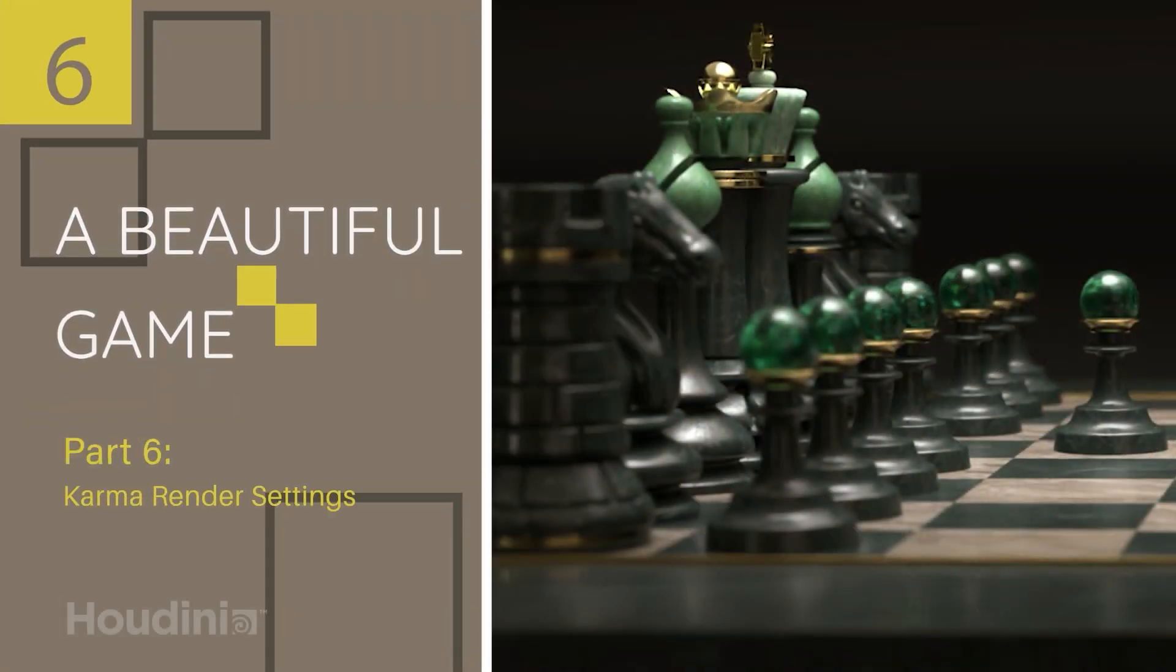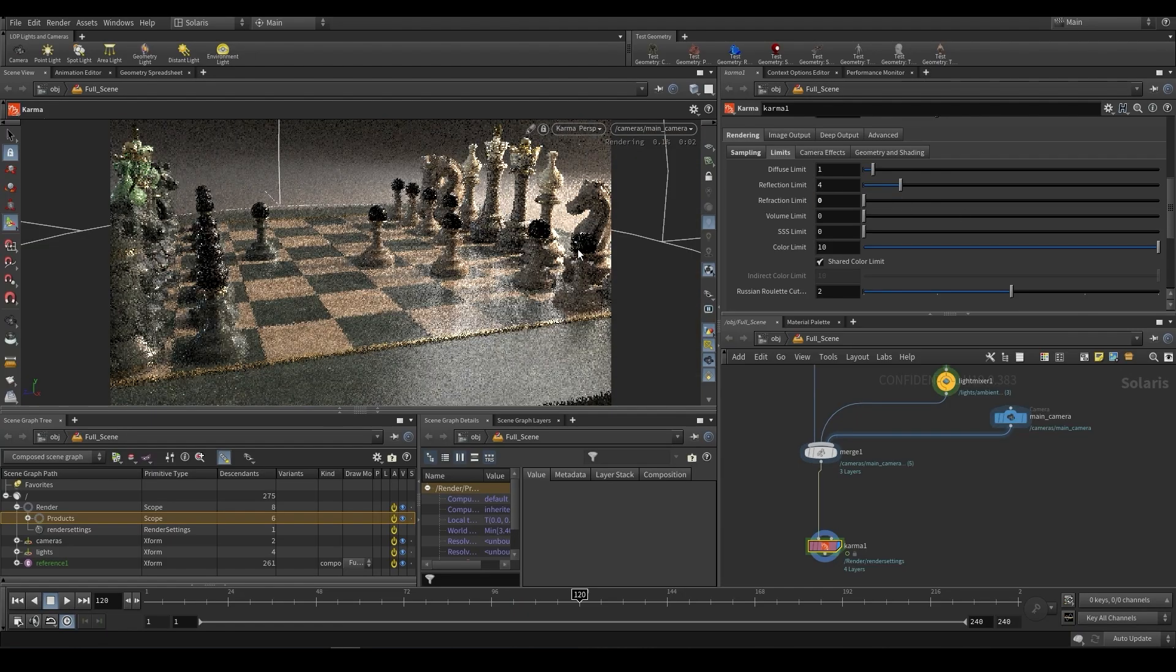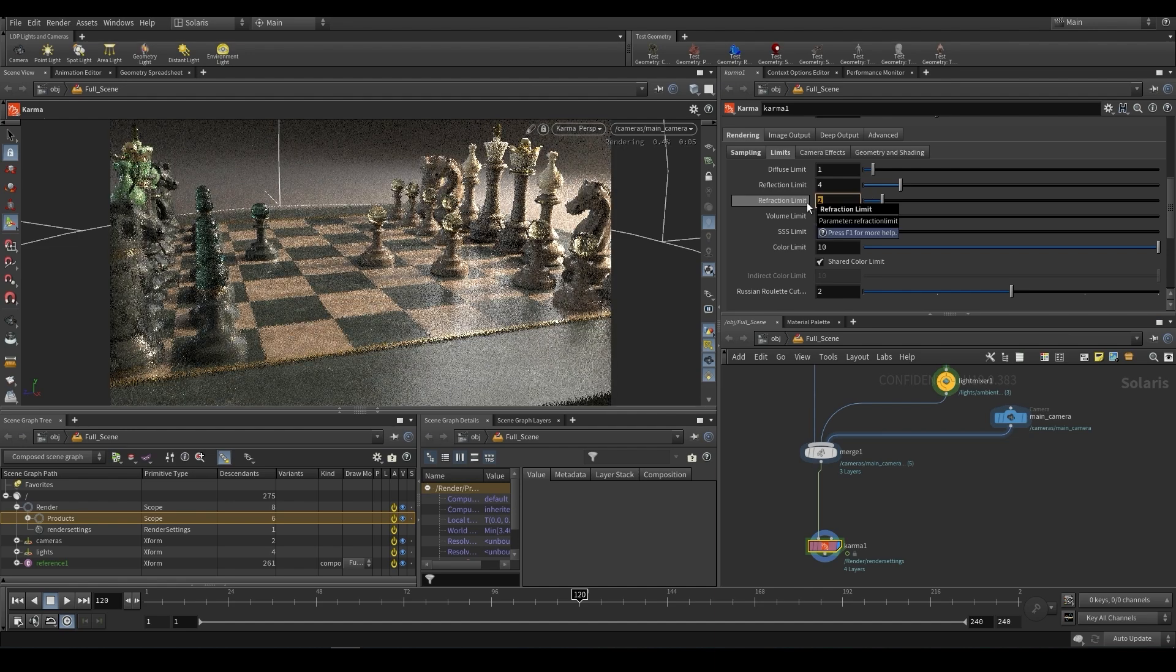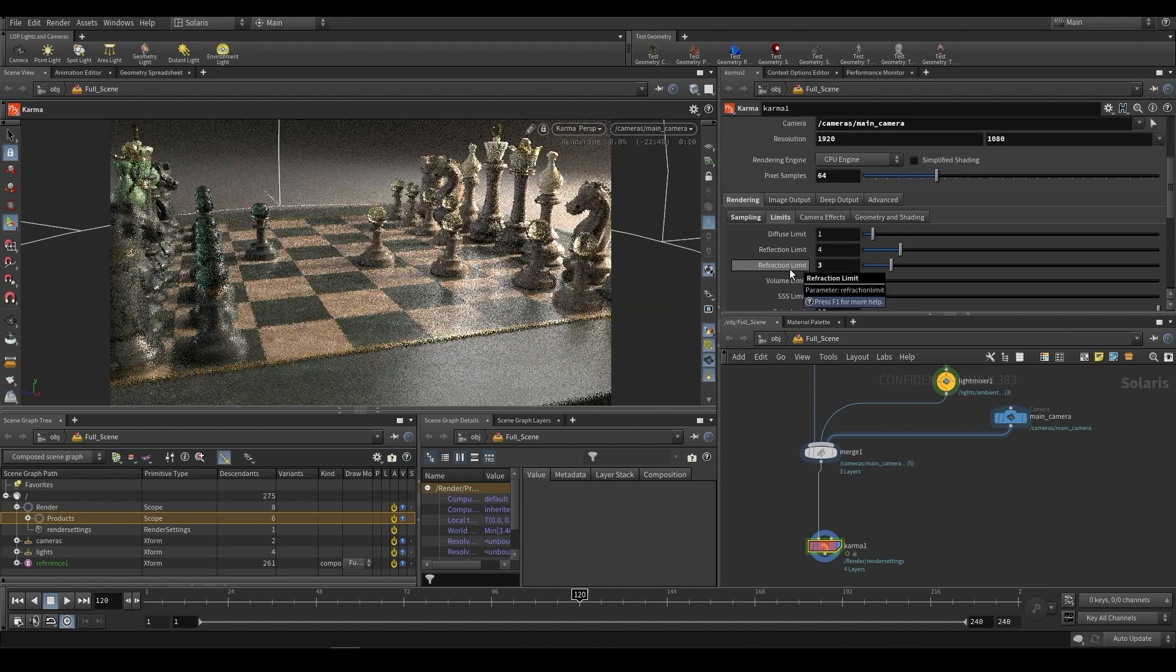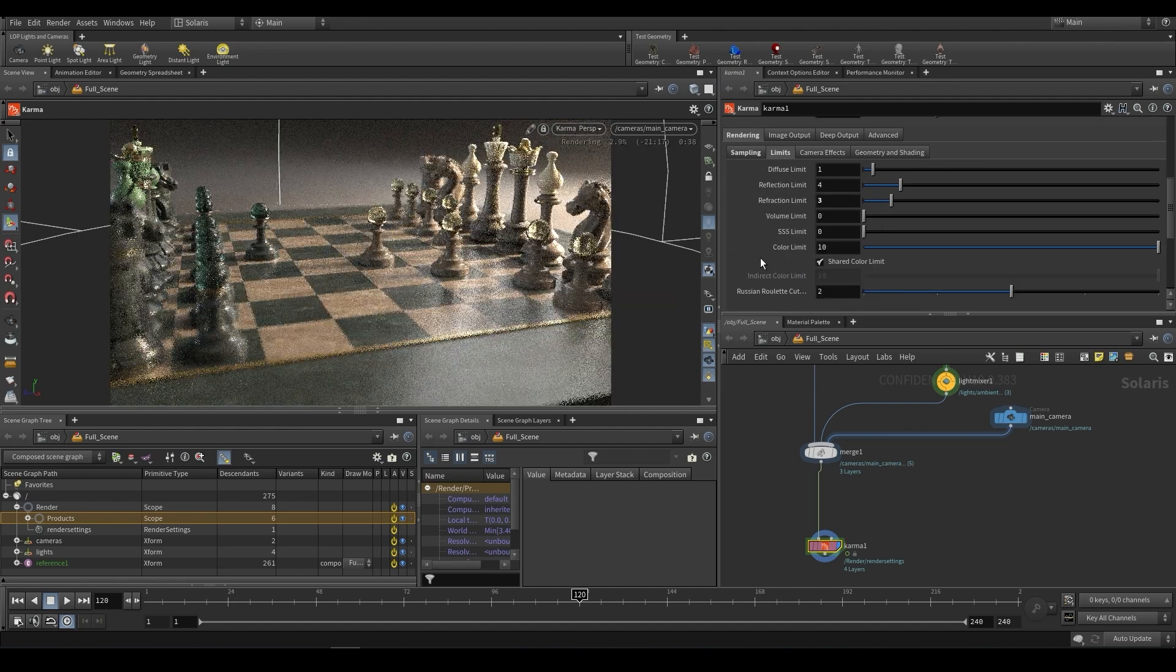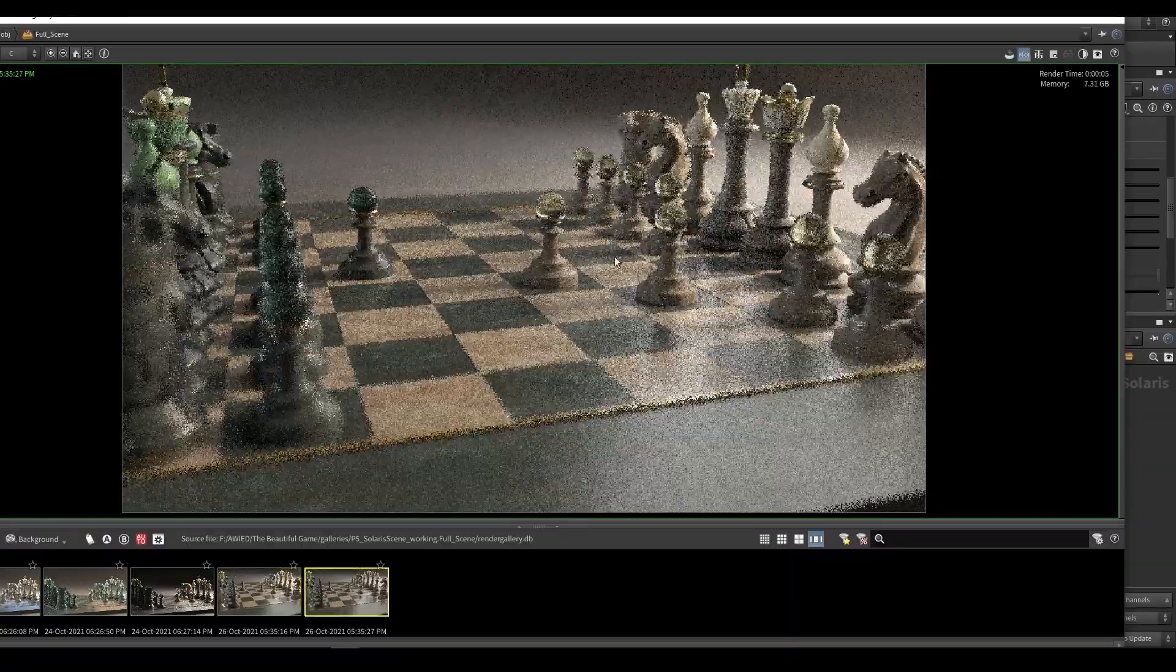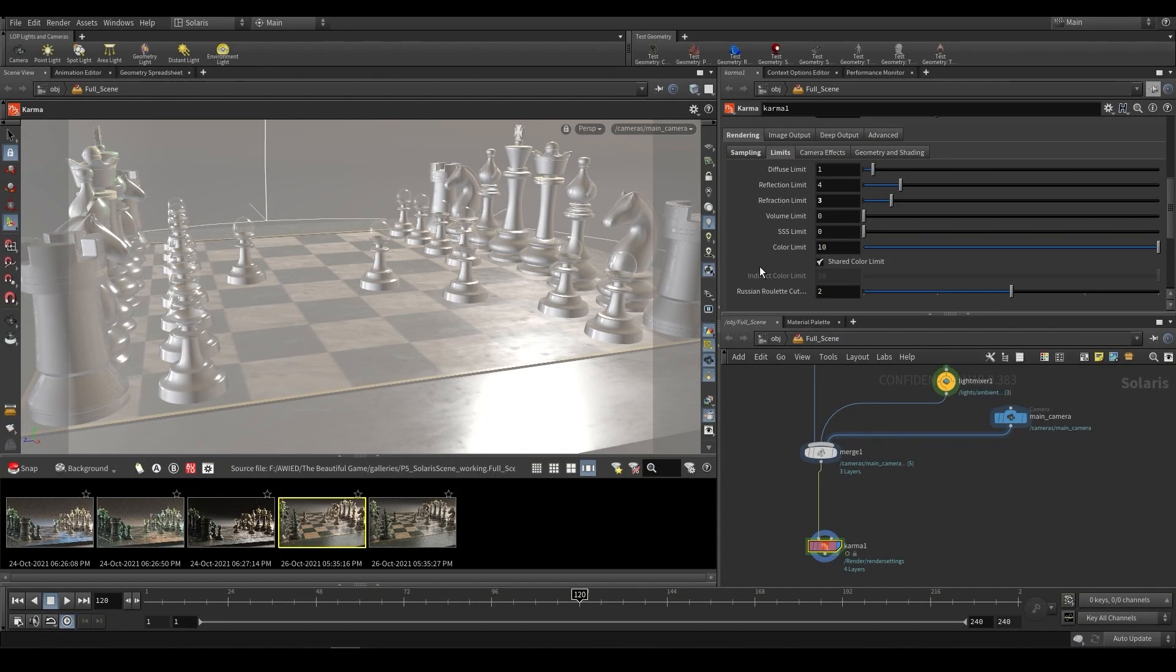In part six, we're going to be looking at Karma render settings. So this is the Karma output node at the Solaris level. We'll be looking at sampling convergence modes, denoising, limits, depth of field, and a couple of other miscellaneous things. There is some useful information on depth of field in that part, so if you're looking for depth of field, it is included in part six.